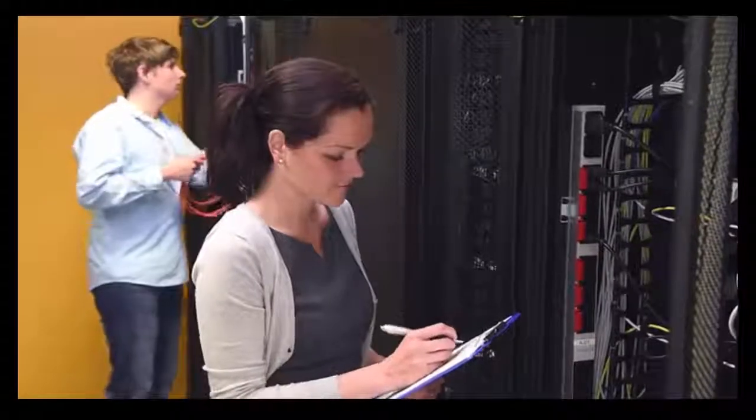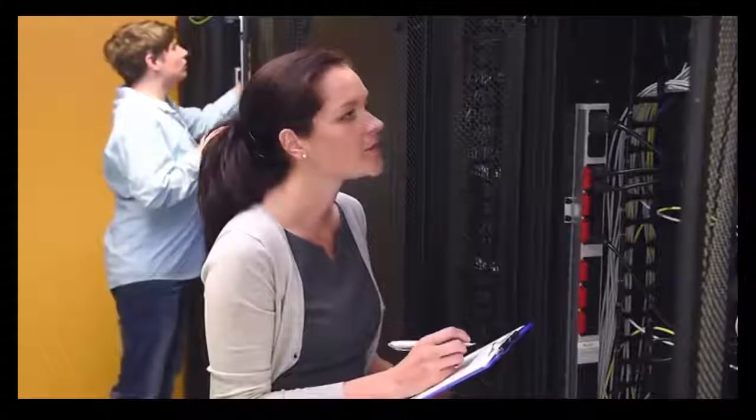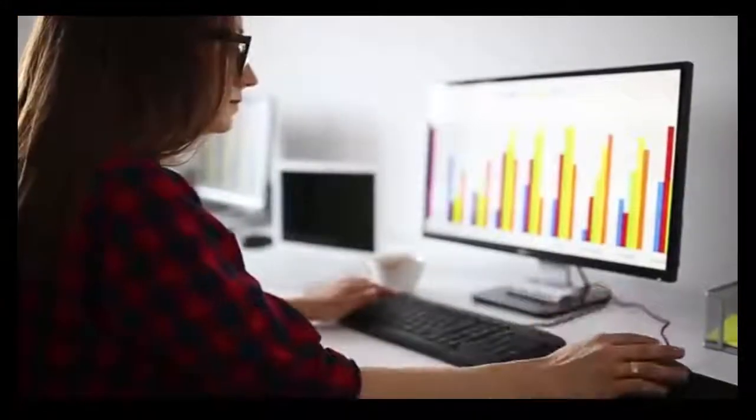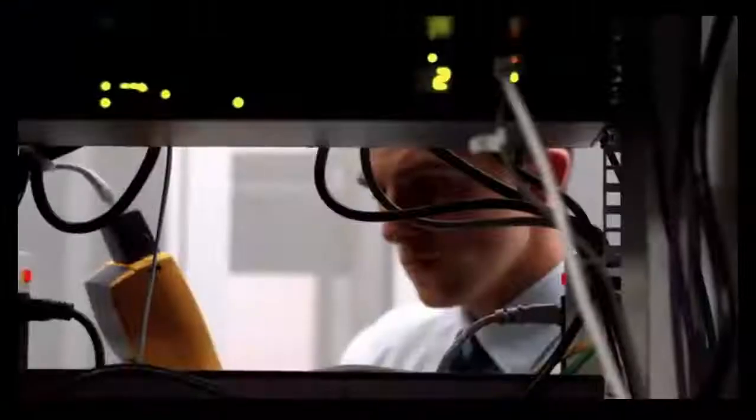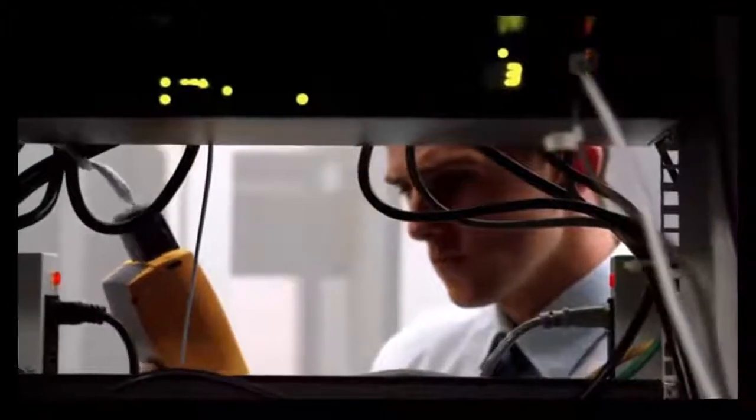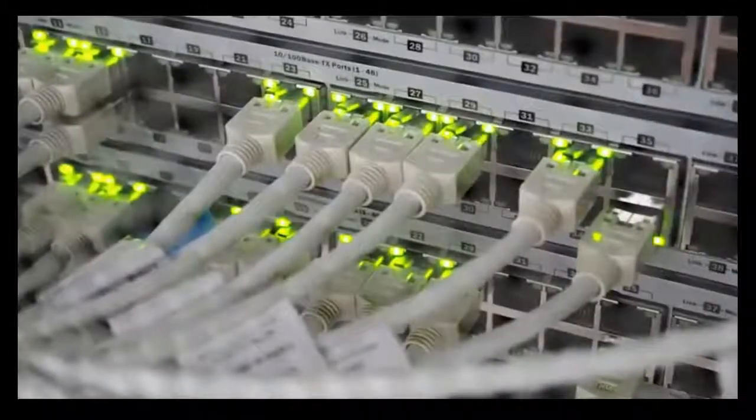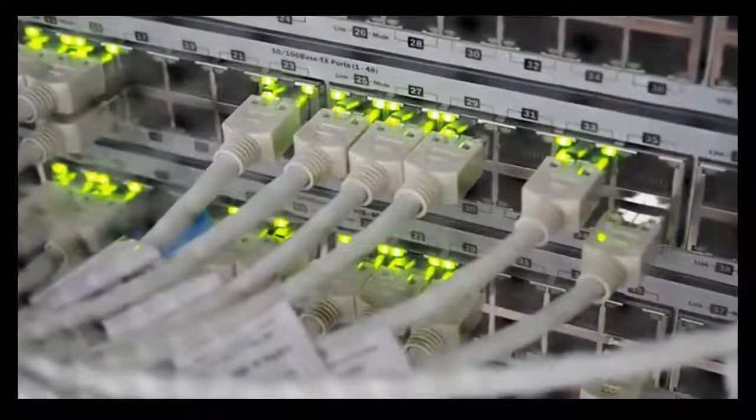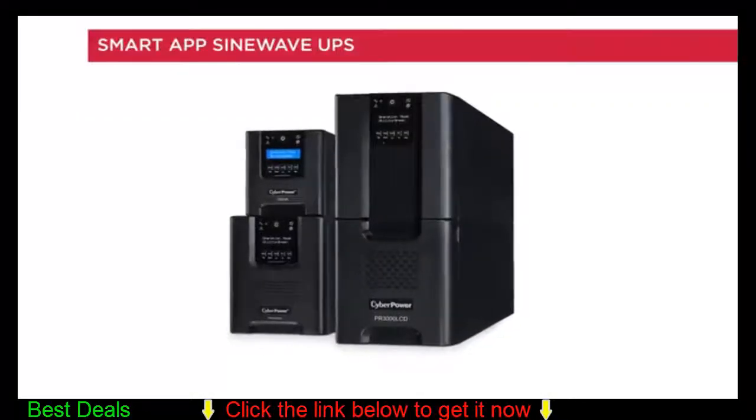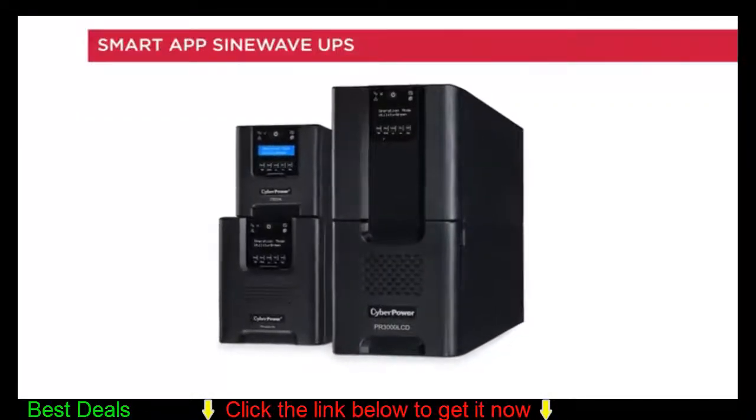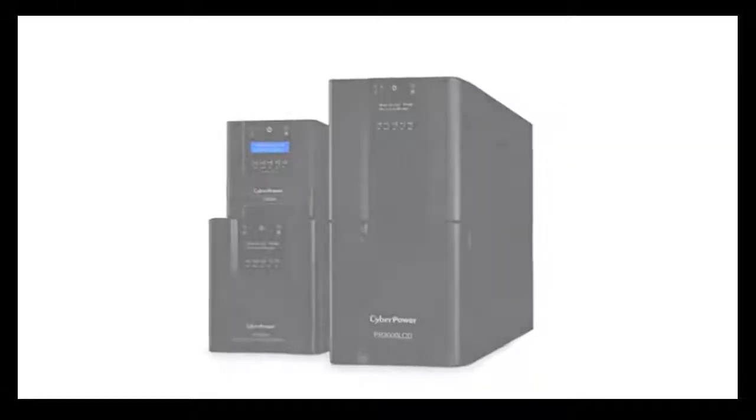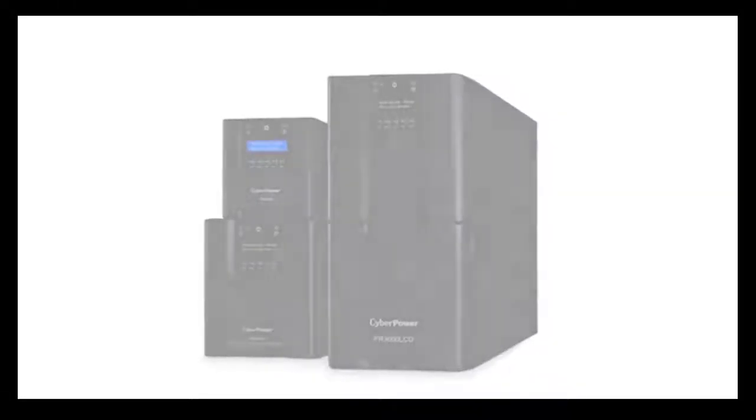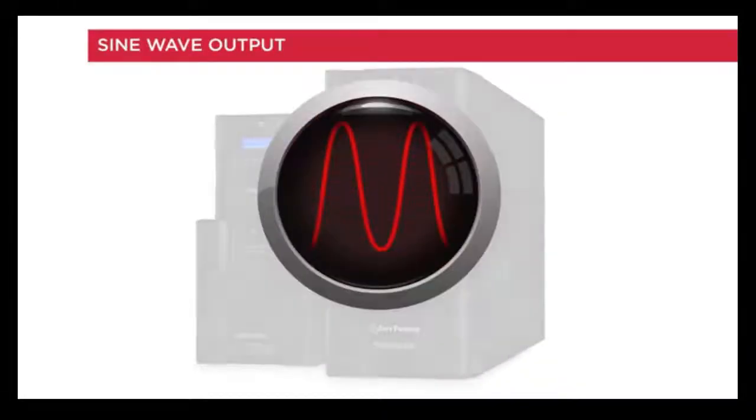Important equipment deserves reliable power protection. Safeguard your workstations, servers, storage devices, network hardware, telecom systems, and more with a Smart App Sine Wave UPS from CyberPower. Smart App Sine Wave UPS provides battery backup with sine wave output.